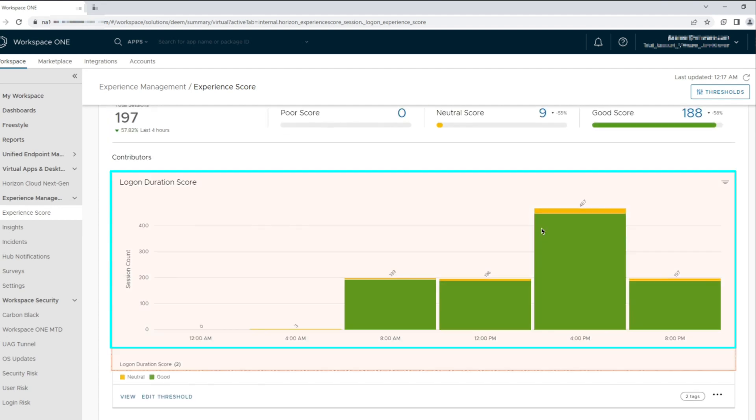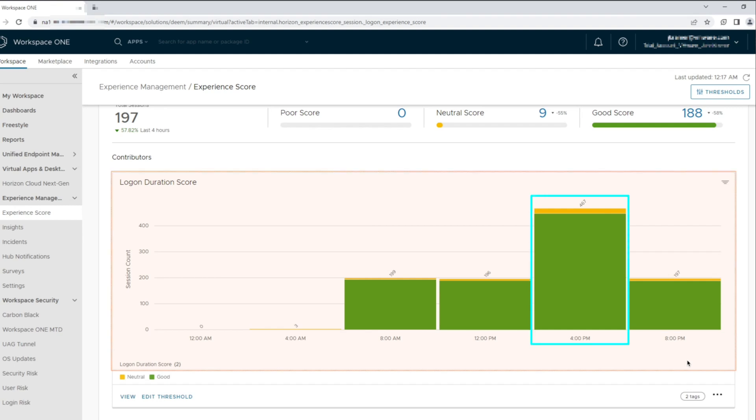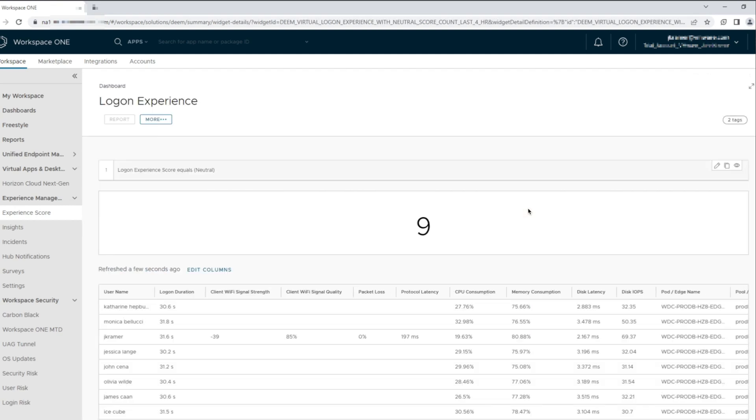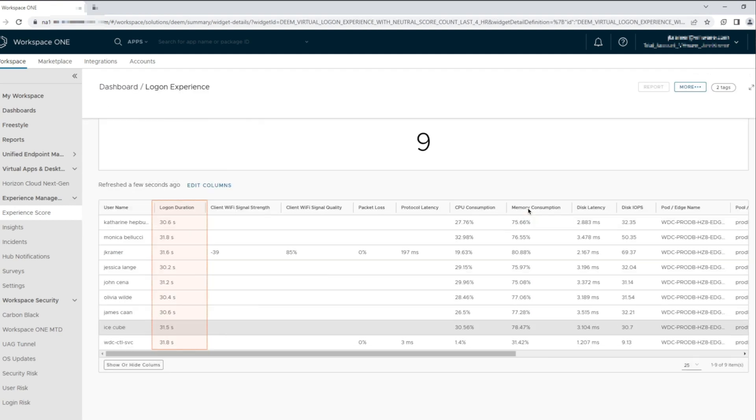Scrolling down, we take a look at the logon duration score, which shows session connection statistics over a 4-hour period. Looks like 4PM had double the number of users connecting into their VDIs. Looking at the neutral score, we have nine user sessions that are currently registered. When we click on the user account in the neutral score, we are taken into the logon experience dashboard.